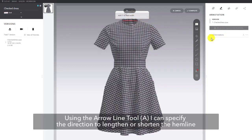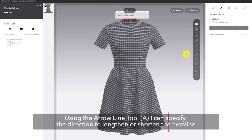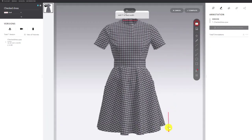Using the arrow line tool, shortcut A, I can specify the direction to lengthen or shorten the hemline. Additionally, I can add a comment to go with it.